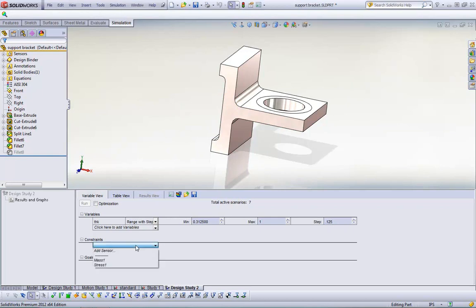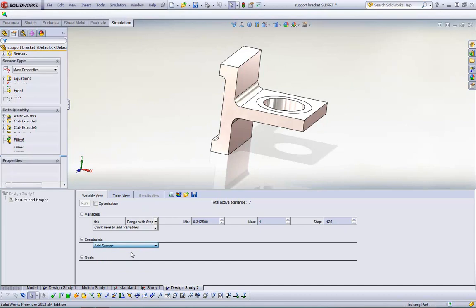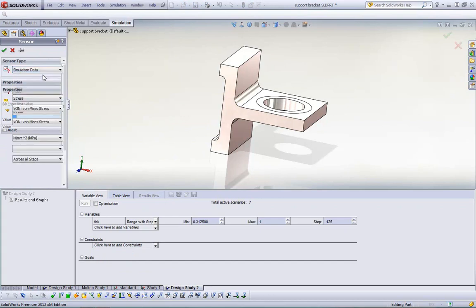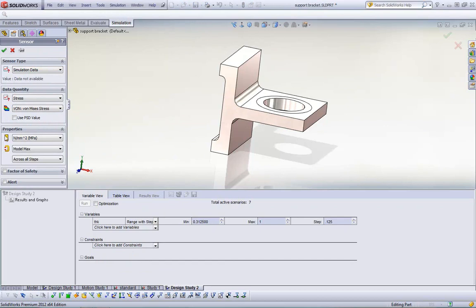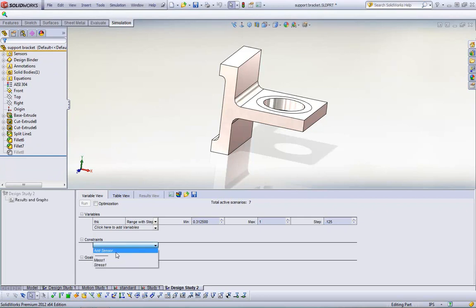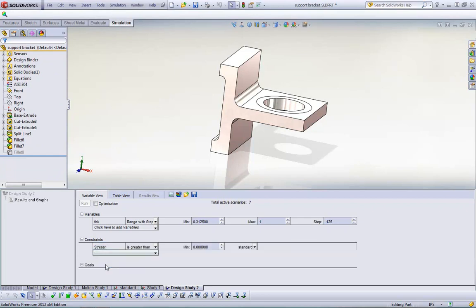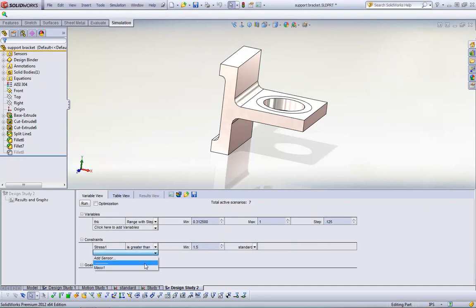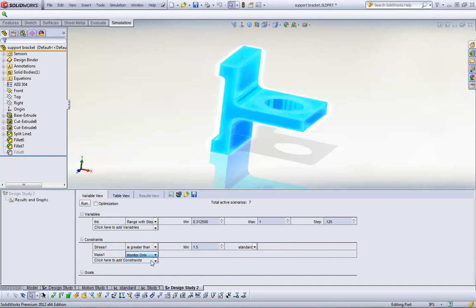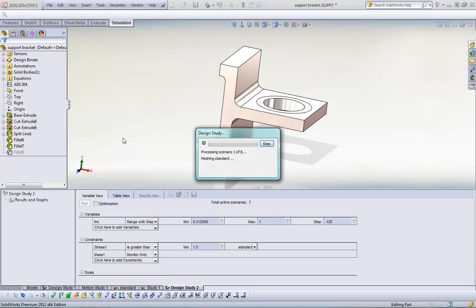And then I start adding constraints. And constraints are added using sensors. You can add a sensor right here. And things that sensors monitor are mass properties, dimensions, measurements. But what we want to do is simulation data because we want to monitor the factor of safety. And I already have that set up. It happens to be called stress 1. But I want to make sure that the factor of safety is more than 1.5. I also want to monitor the mass. I want to make sure that the mass is, I just want to monitor it through all my iterations. You can see that here it's going to create seven scenarios. We're going to go ahead and run this. It runs rather quickly.